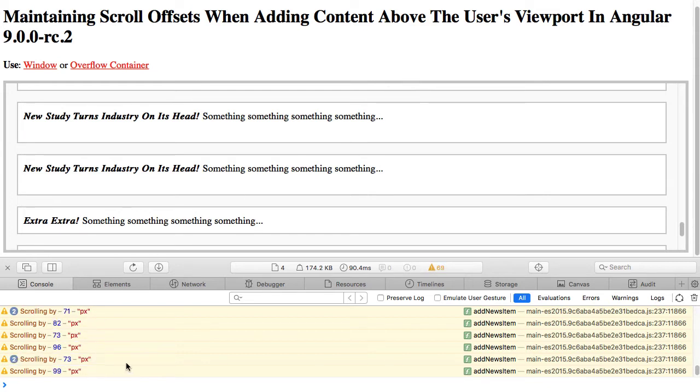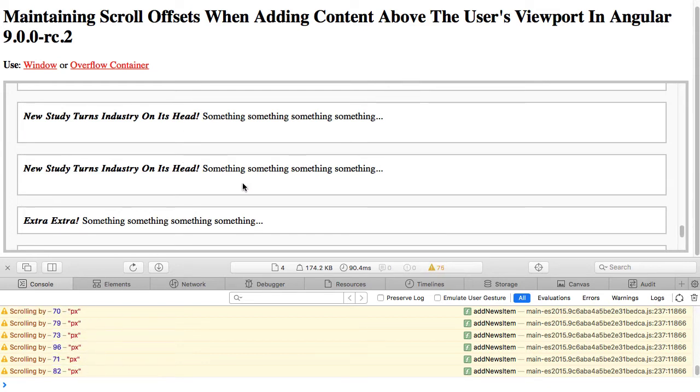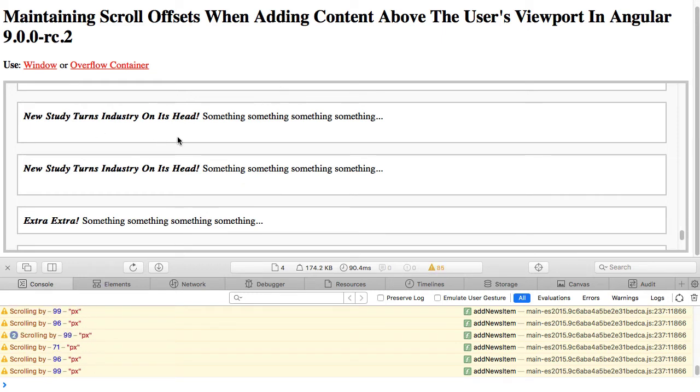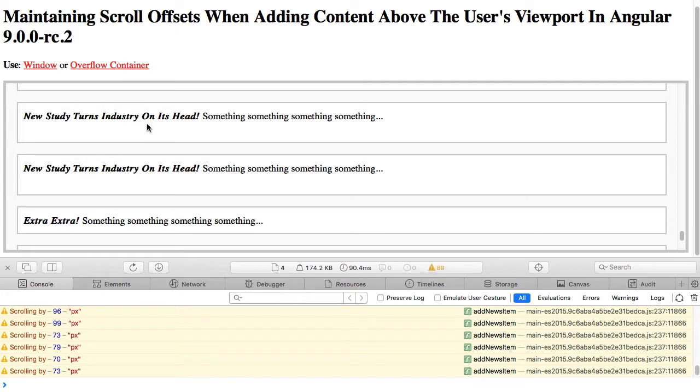And again, you can see here that I'm scrolling programmatically in order to maintain this offset. This also works in Edge, but Edge also gets a little bit of a jank. It's a slightly different kind of jank. It has like some sort of half-pixel jank.